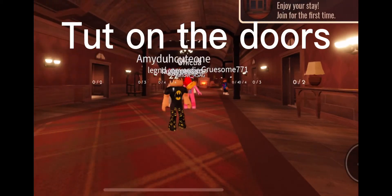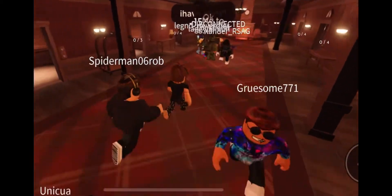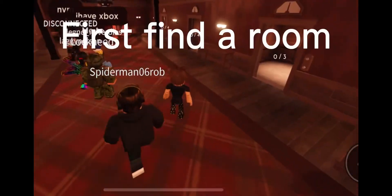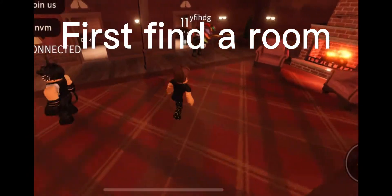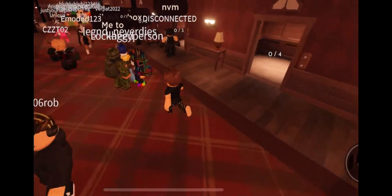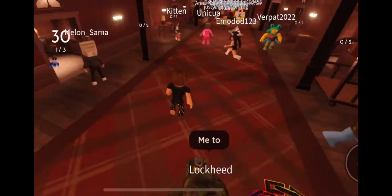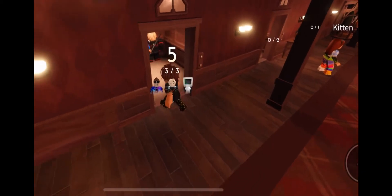Knock on the doors. First find a room. Let me in.